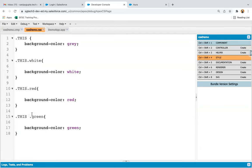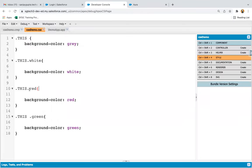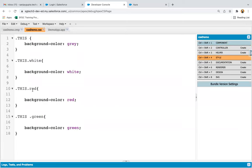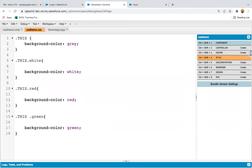If I remove the space from the red selector and refresh, you can see that the red color is not applied — gray is applied instead. This is because the CSS is treating the red class as belonging to the main tag, not to a tag written inside another tag. So if you have any sub-tags, you need to use this space; then only it will be applicable.